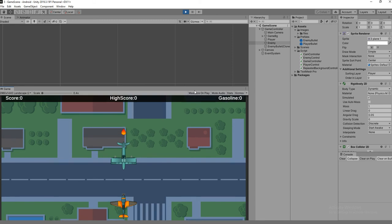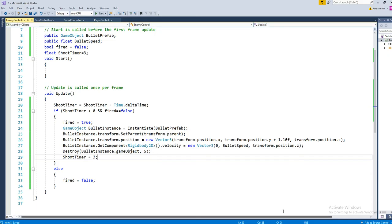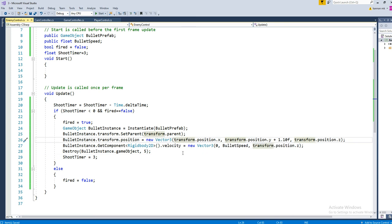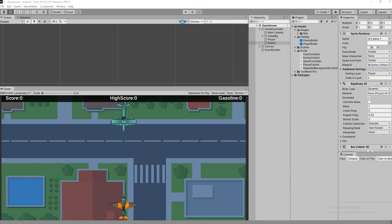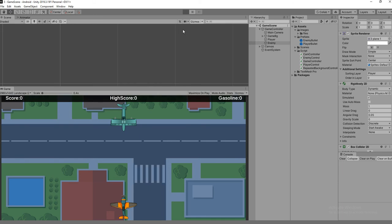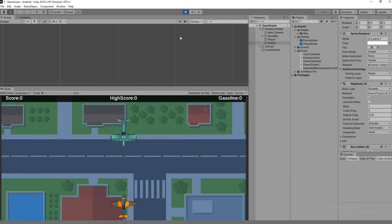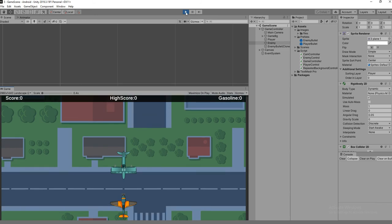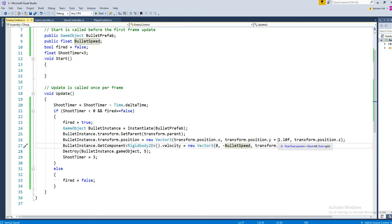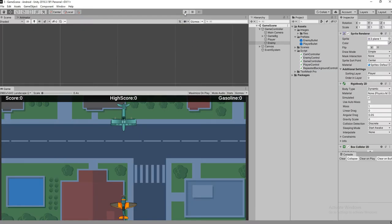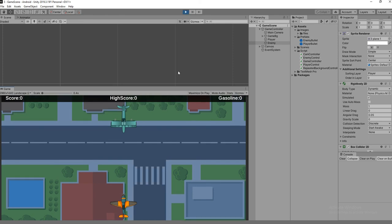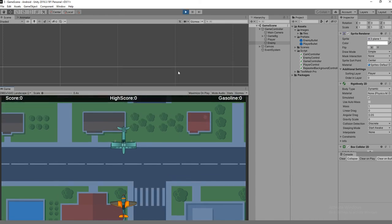It's working now but the bullet is going in the opposite direction. We need to add a negative value for transform.position.y and for the bullet speed. Let's check bullet speed first - it moves in the opposite direction. Now adjust the position with a negative value similarly. Hit play - it's perfect now.